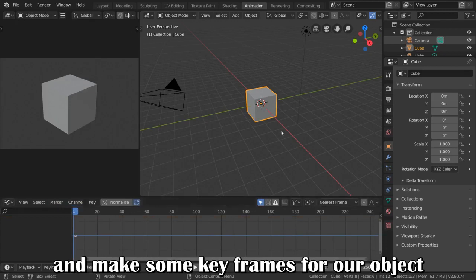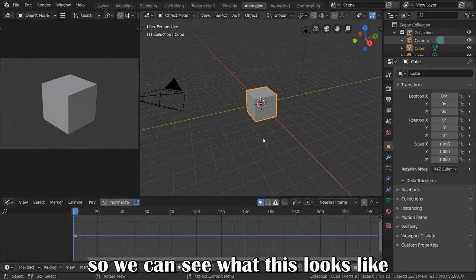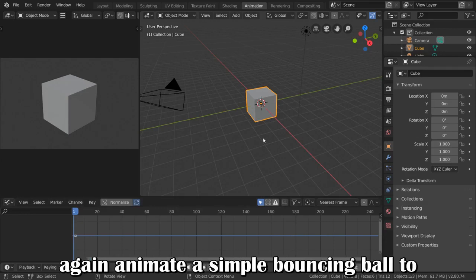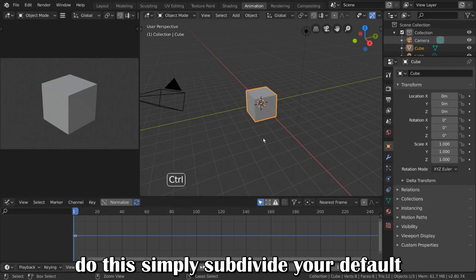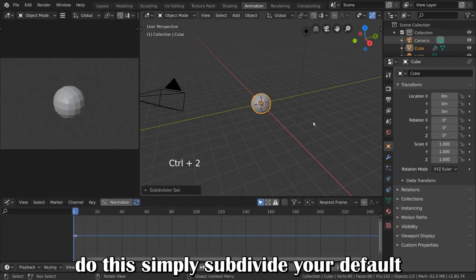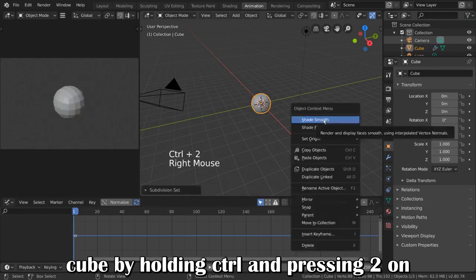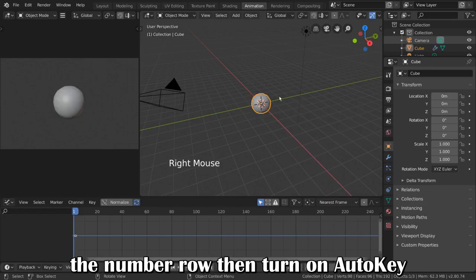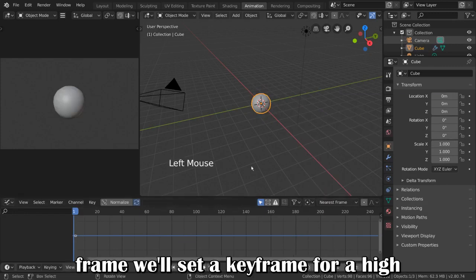Let's go ahead and make some keyframes for our object so we can see what this looks like. Just like our timeline video, let's once again animate a simple bouncing ball. To do this, simply subdivide your default cube by holding Ctrl and pressing 2 on the number row. Then turn on Auto Keyframe.